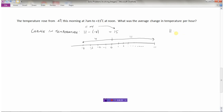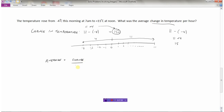To find the difference mathematically, we take the temperature we end up with and subtract the temperature we started with: eleven minus negative four equals eleven plus four, which is fifteen. So the change in temperature was fifteen degrees Celsius — from negative four to positive eleven is an increase of fifteen degrees. Now we need to find the average change, which equals the change in temperature divided by the time.